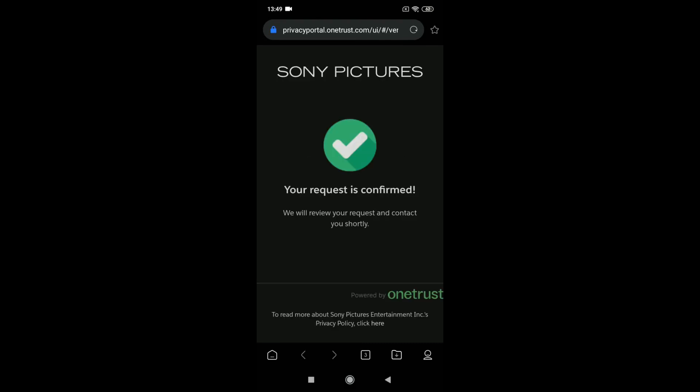This will open the browser again. It will say that your request is confirmed.